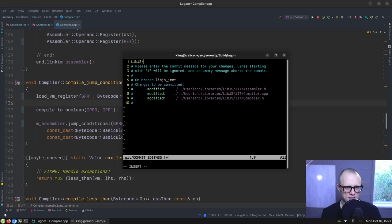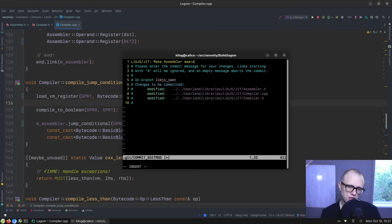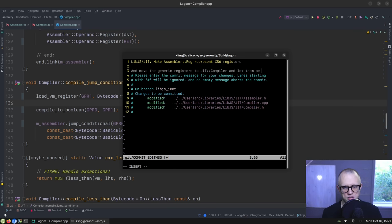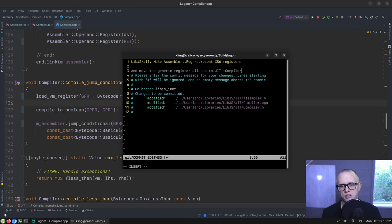Okay, so let's commit this as: libjs JIT — make assembler reg represent x86 registers and move the generic registers to the JIT compiler and let them be register aliases.